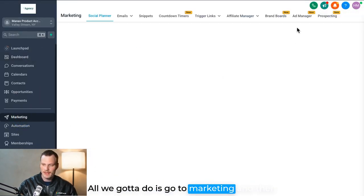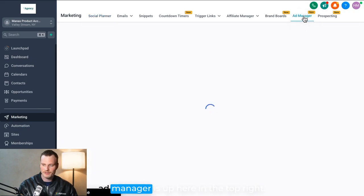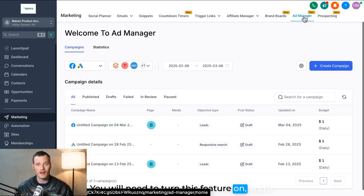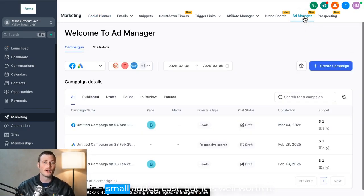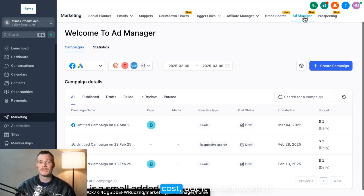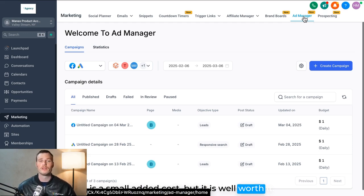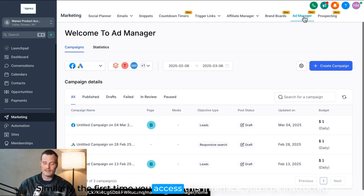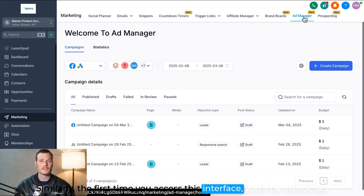All we got to do is go to marketing, and then Ad Manager is up here in the top right. You will need to turn this feature on and it is a small added cost, but it is well worth it.